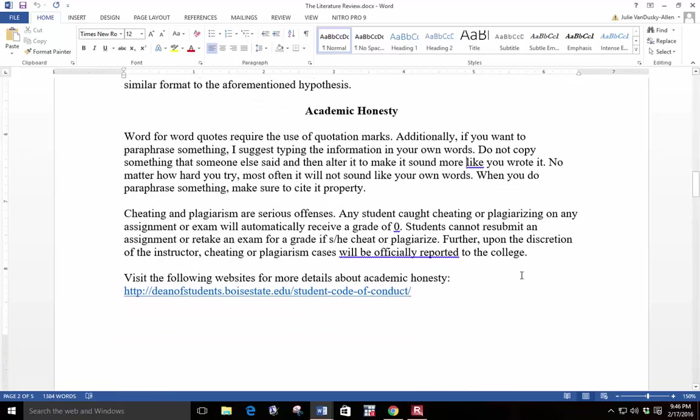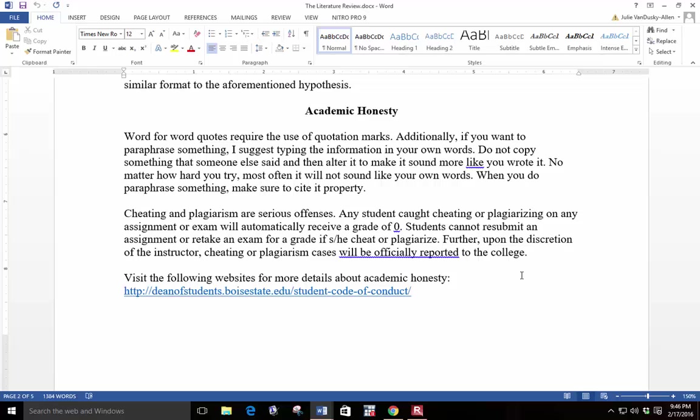Now I'm going to talk about academic honesty. Word-for-word quotes in your paper require the use of quotation marks. Additionally, if you want to paraphrase something, I suggest typing the information in your own words. Do not copy something that someone else said and then alter it to make it sound more like you wrote it. No matter how hard you try, most often it will not sound like your own words. When you do paraphrase something, make sure to cite it properly.